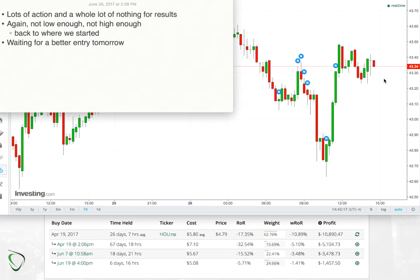At $43.34 it's not a bad entry to go long, but I personally would like to see something in the lower $42s. So I'm going to sit tight, wait for tomorrow, and either get in on a better short position or better long position. But for now, just wait and see.